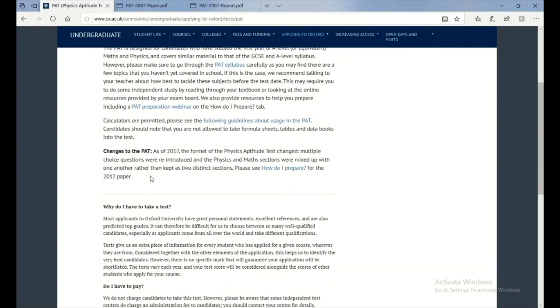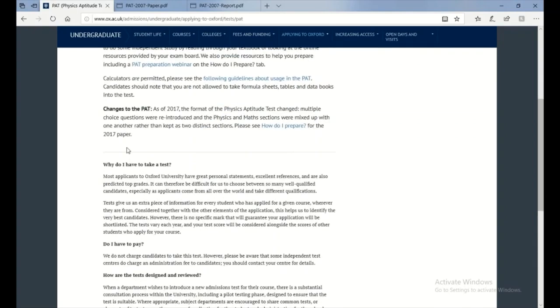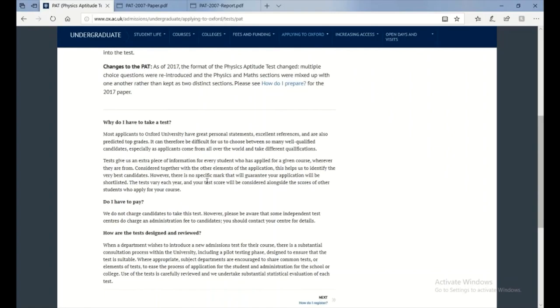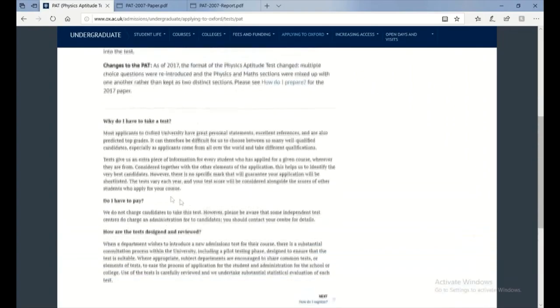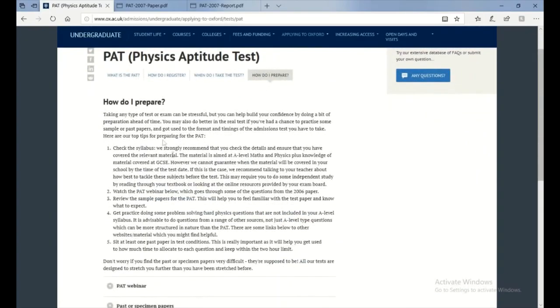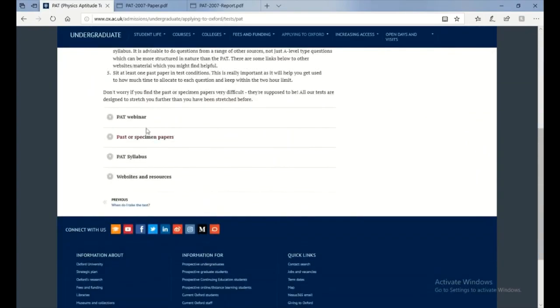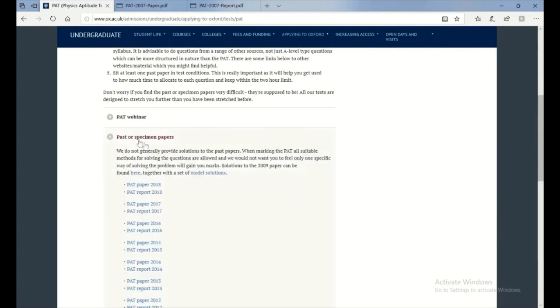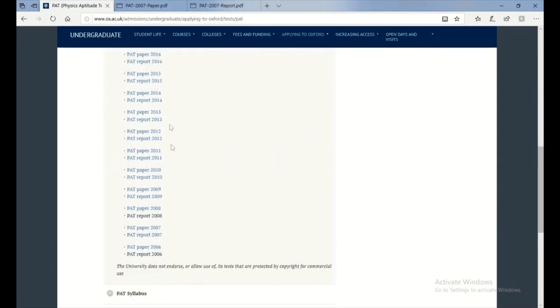And even, they don't even put it on the website though - as of 2019 you can use a calculator now. So yeah, you go to 'how do I prepare,' it'll also tell you, it'll give you past papers.